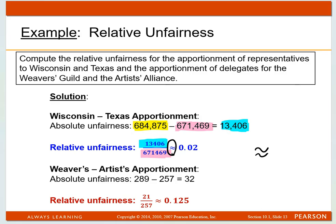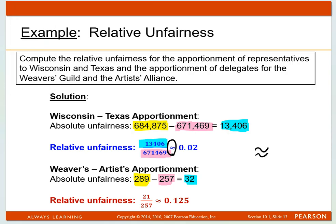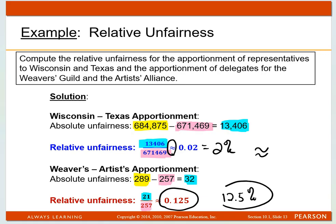Now let's look at the Weavers and the Artists. When you take the larger average constituency minus the smaller average constituency, that gives you the absolute unfairness. You take that absolute unfairness and divide it by the smaller average constituency. This one comes out to be 0.125, which is really 12.5%. Compared to 2% for Wisconsin and Texas, there's a lot more unfairness going on in the Weavers and Artists area.